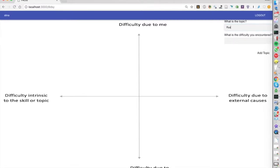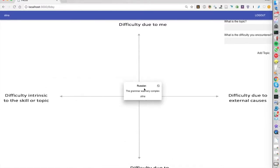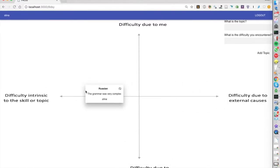I might put in Russian, the grammar was very complex, and once I add it I get this box here which I can locate anywhere I want. So in this case I'll say it's because of the skill or topic.